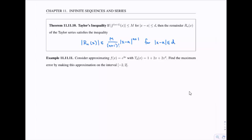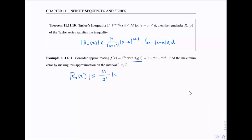Let's apply it. We're approximating e^(2x) with the second-degree Taylor polynomial 1 + 2x + 2x². We want the maximum error on the interval from -2 to 2. We need R_2, so the key is finding M — a number greater than or equal to the absolute value of the third derivative of f at any x in the interval. The center a = 0.